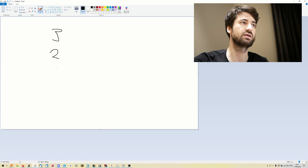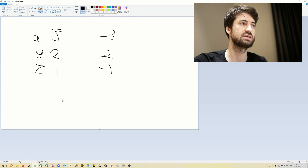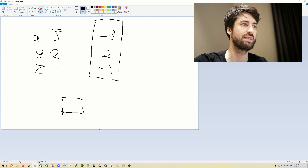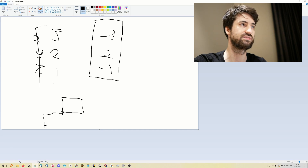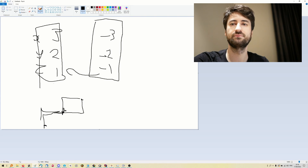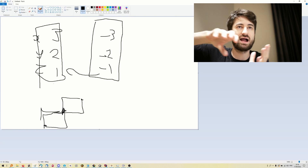So if my vector is (3, 2, 1) in x, y, and z, then to get back to zero I do minus 3, minus 2, minus 1. That first vector shows me how to get to position (3, 2, 1), and the inverse vector shows how to get back. The inverse of a vector is the position that gets you back to your origin.